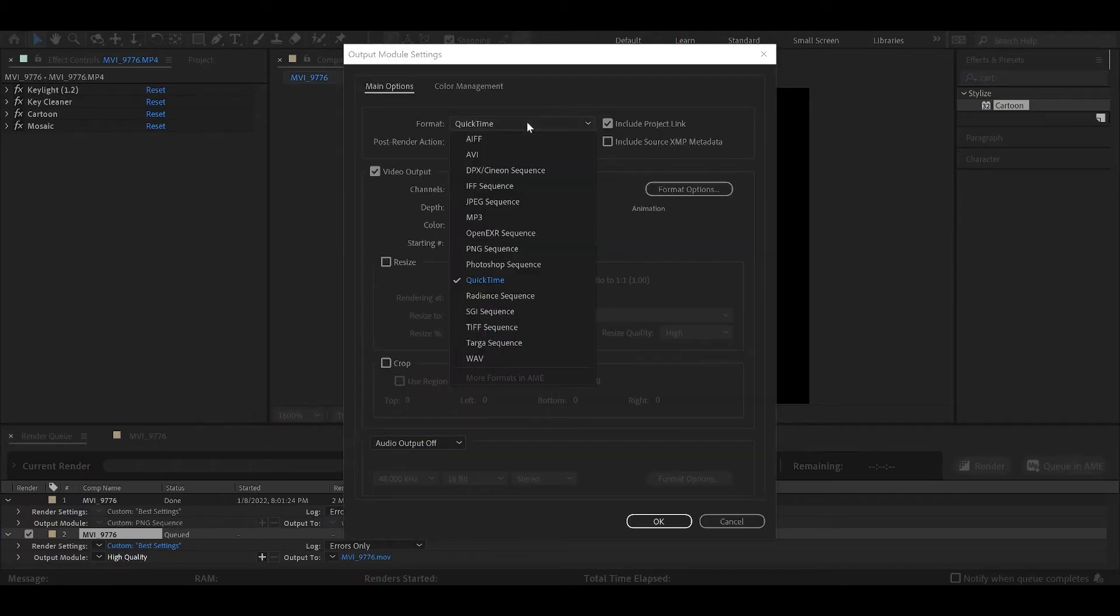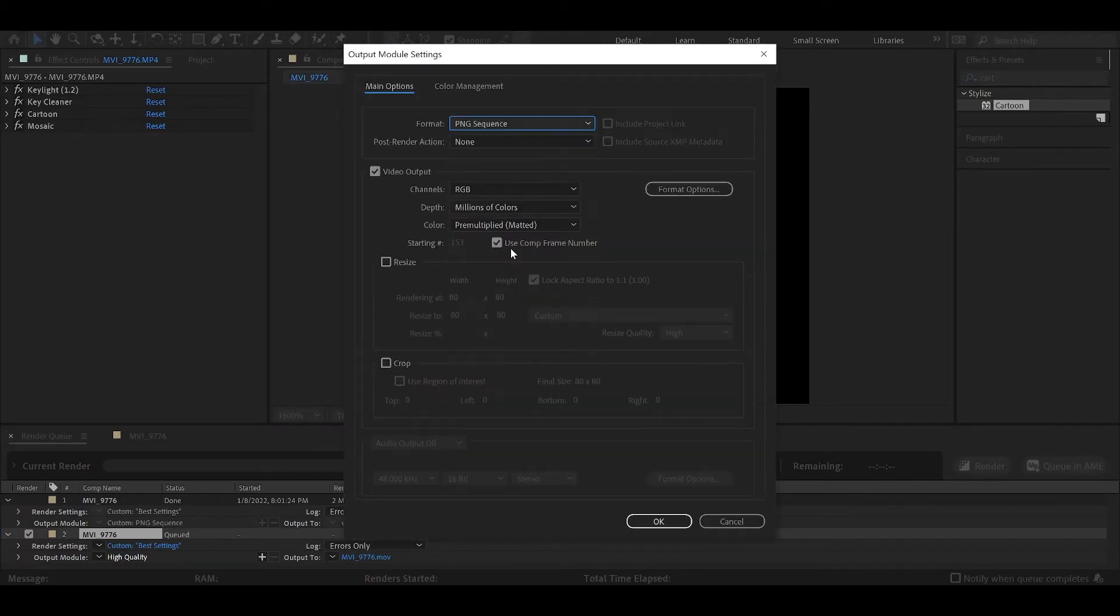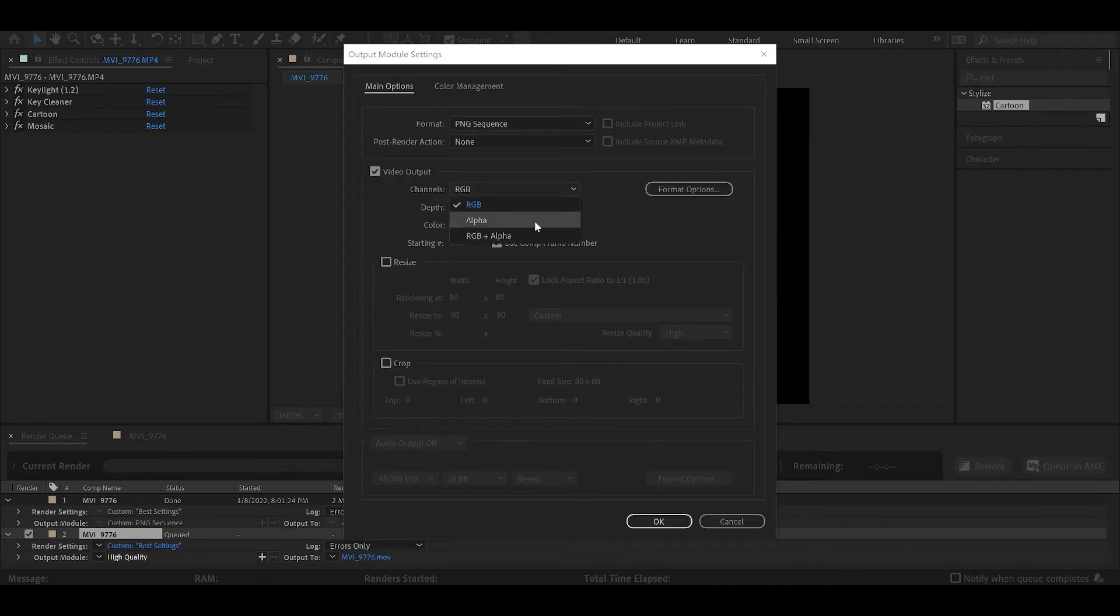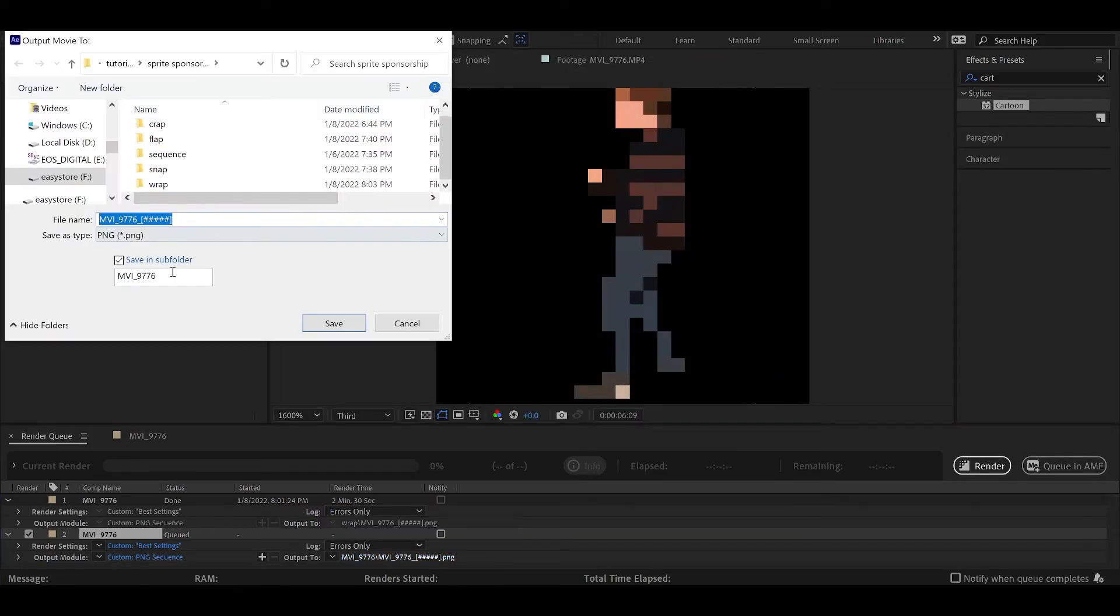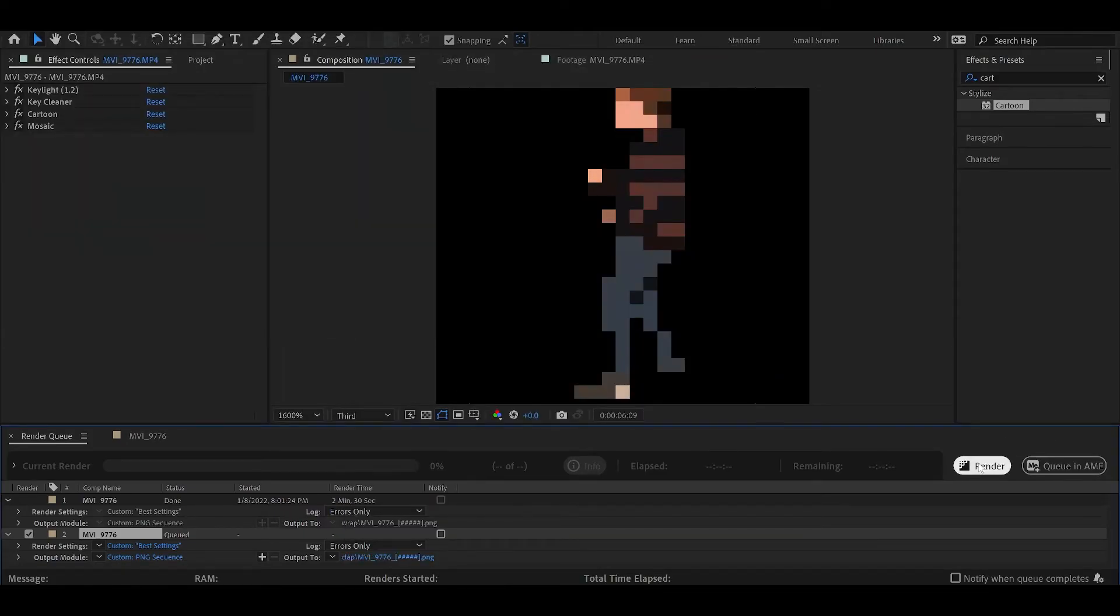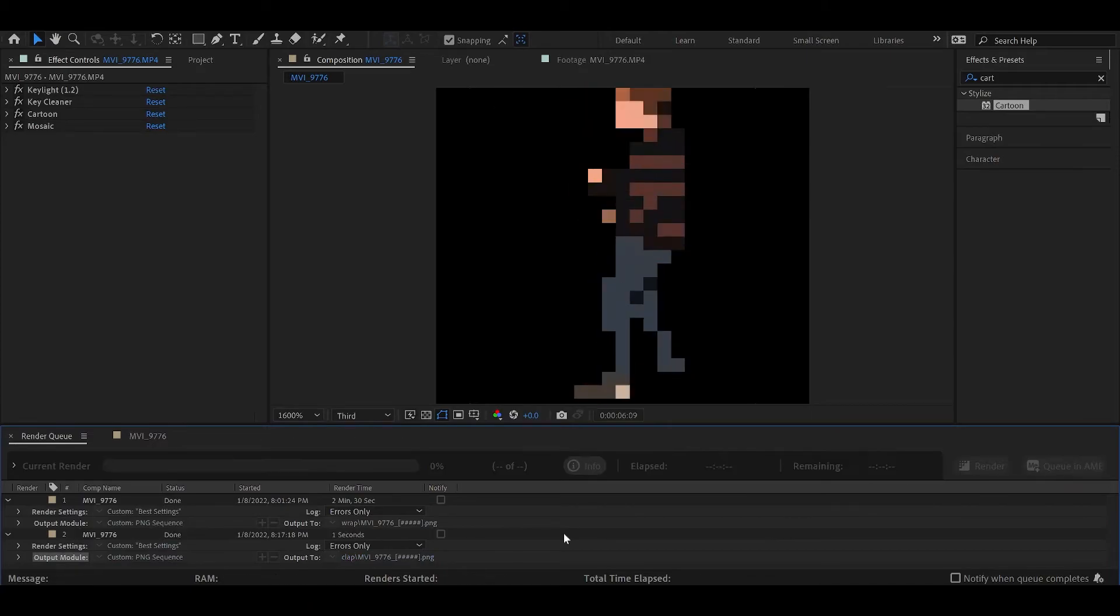Under format, we want to choose PNG sequence. It's going to give us a huge sequence of pictures. We want to change RGB to RGB plus alpha so we have transparency. And it's done. You're welcome to stop here, but I'm going to take this into Aseprite and do some further editing and see if I can't make this look even better.